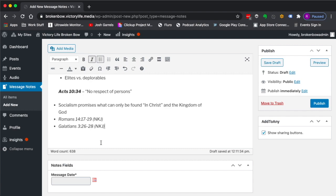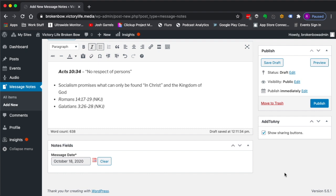Let's say I was happy with this, it looks good. You come down here and let's say it's being preached Sunday the 18th, then I would just go over here and hit publish.